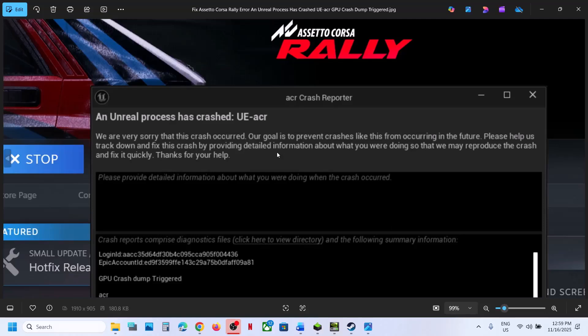Hello guys, welcome to my channel. Today in this video I'm going to show you how to fix this error: an Unreal processor has crashed, UECR GPU crash dump trigger. If you're receiving this error with the game, please follow the steps shown in this video.